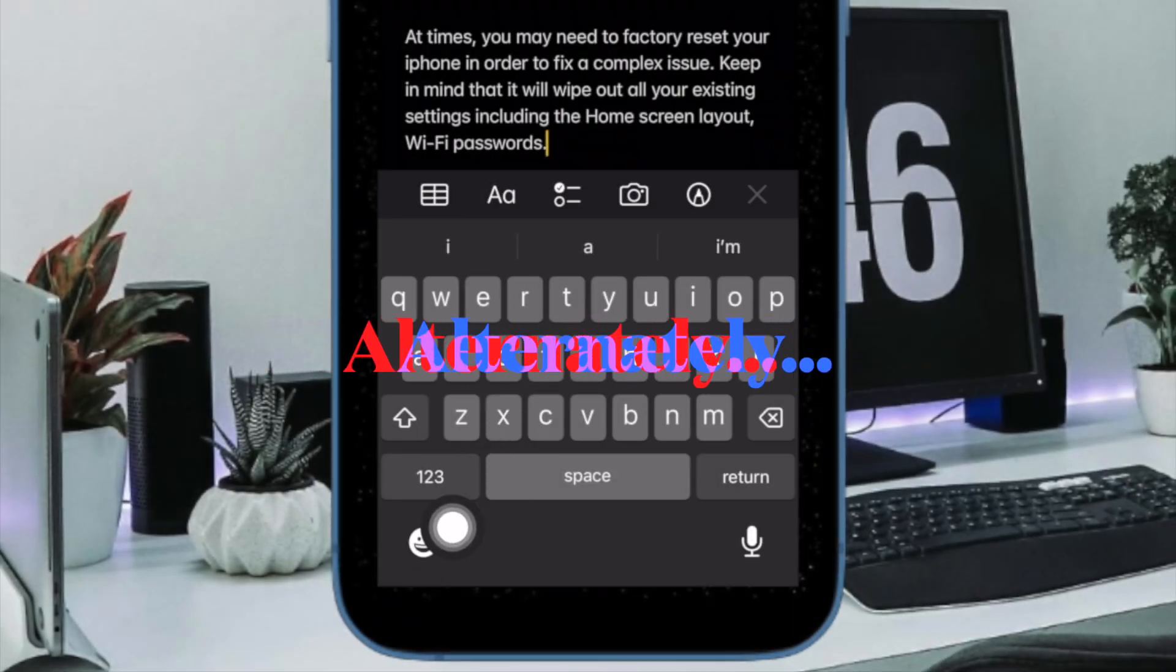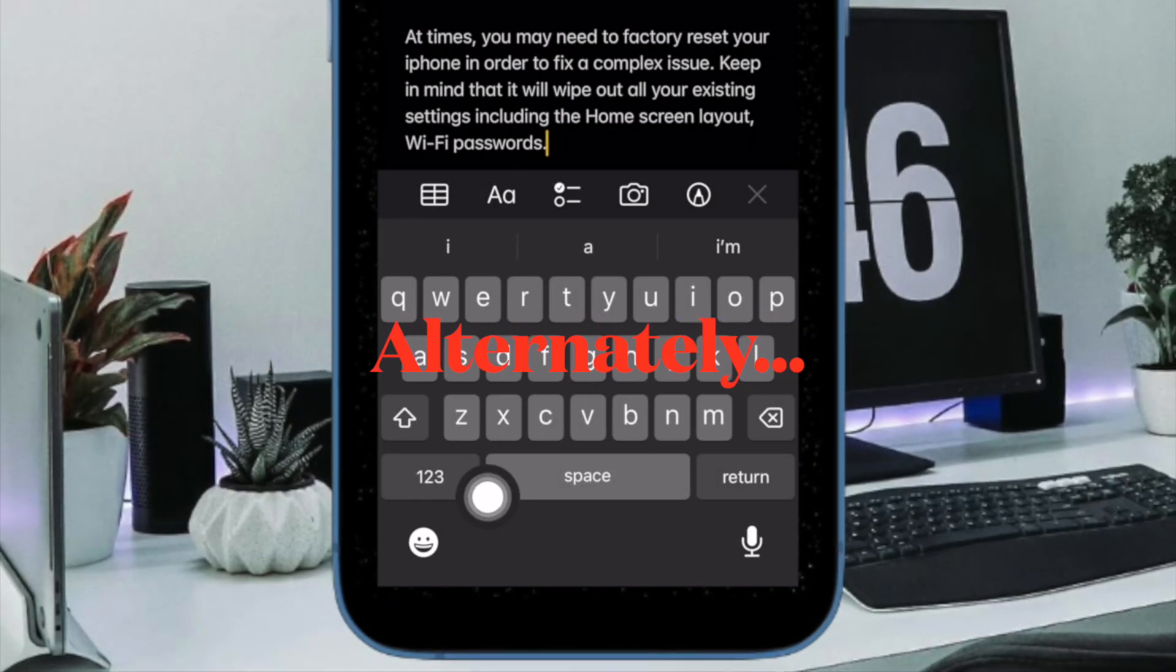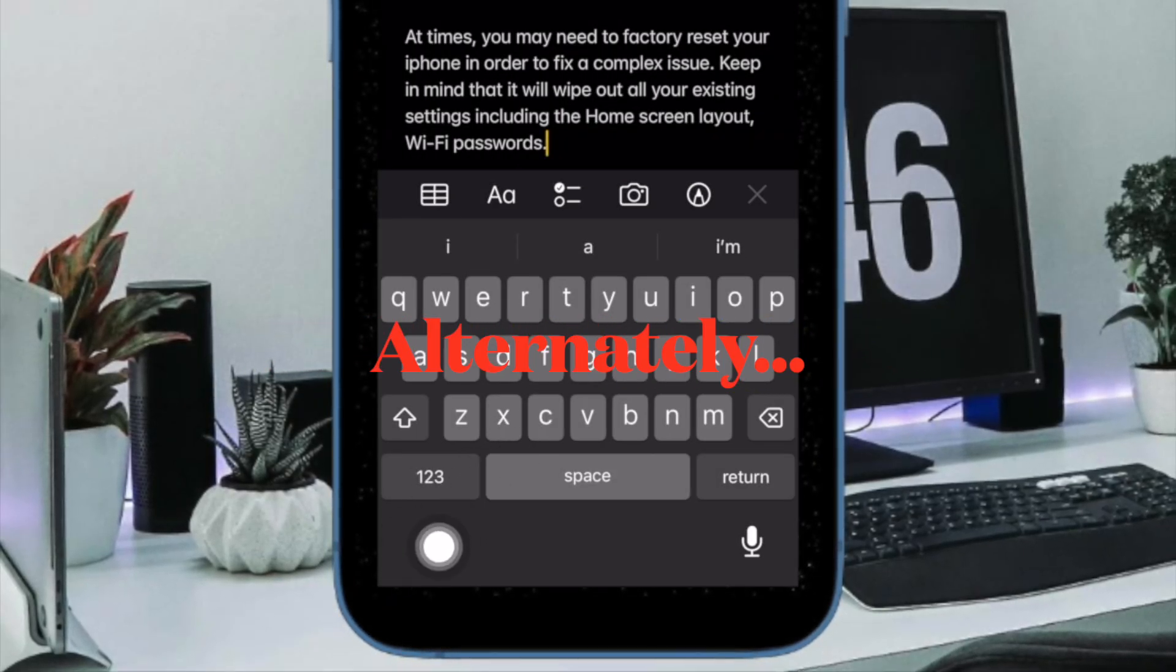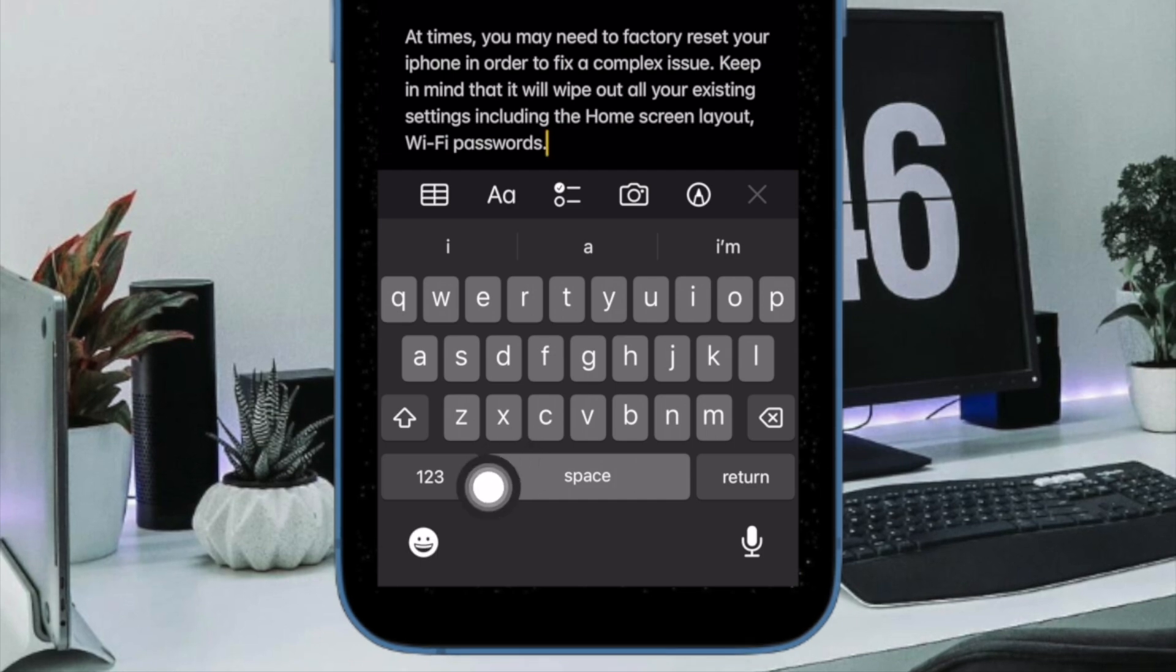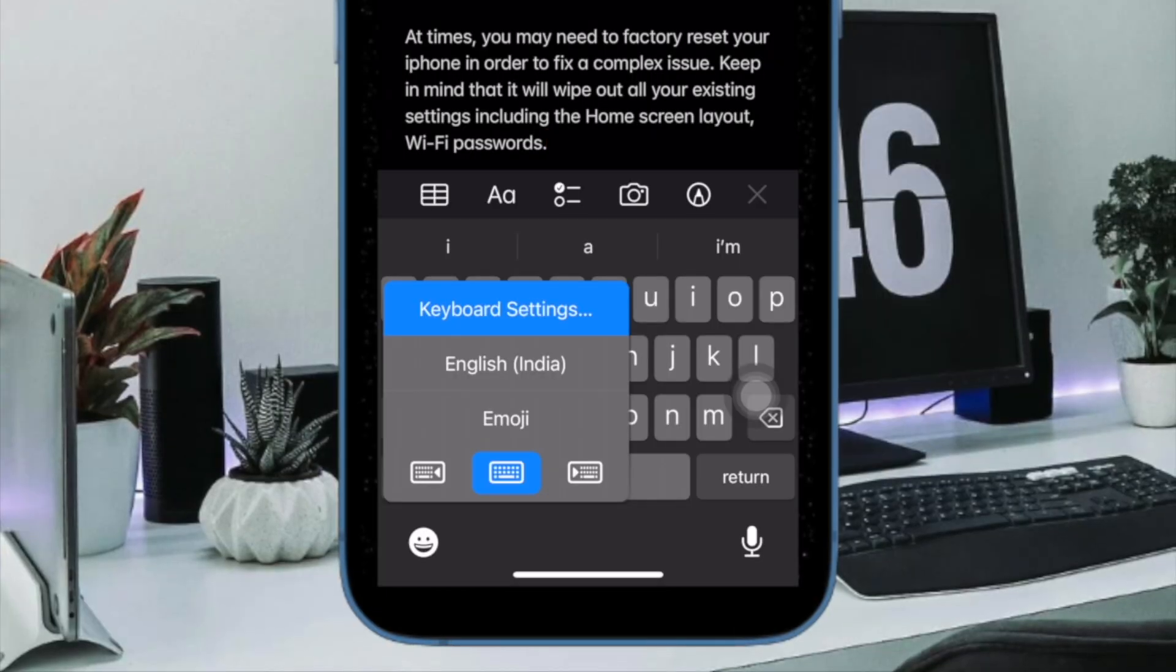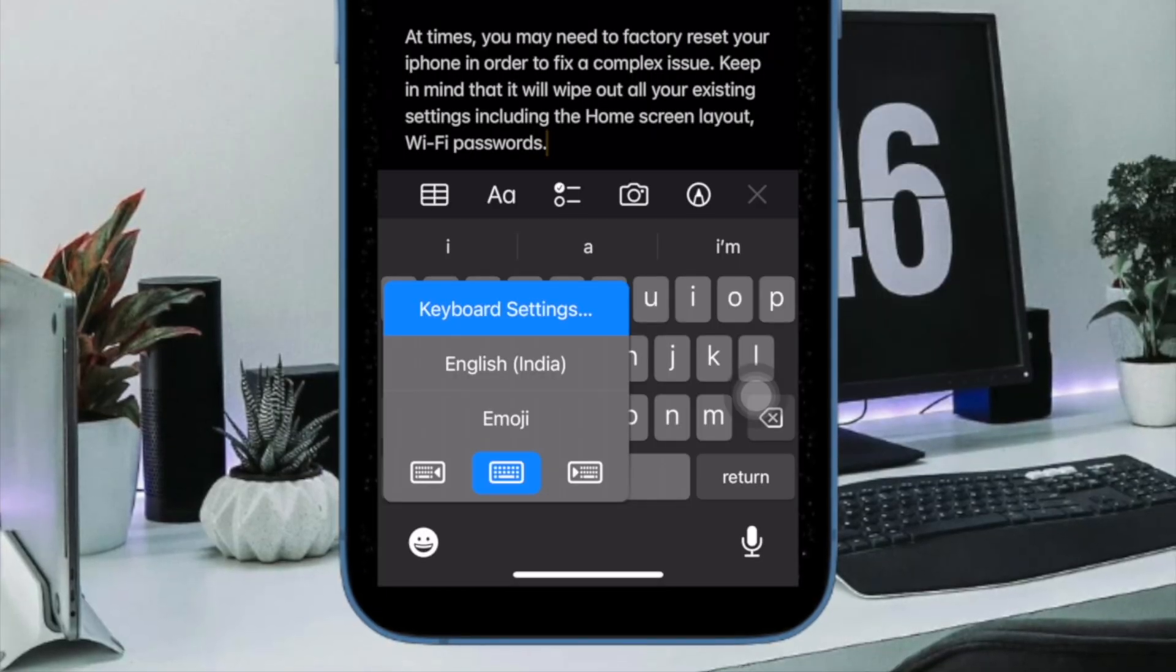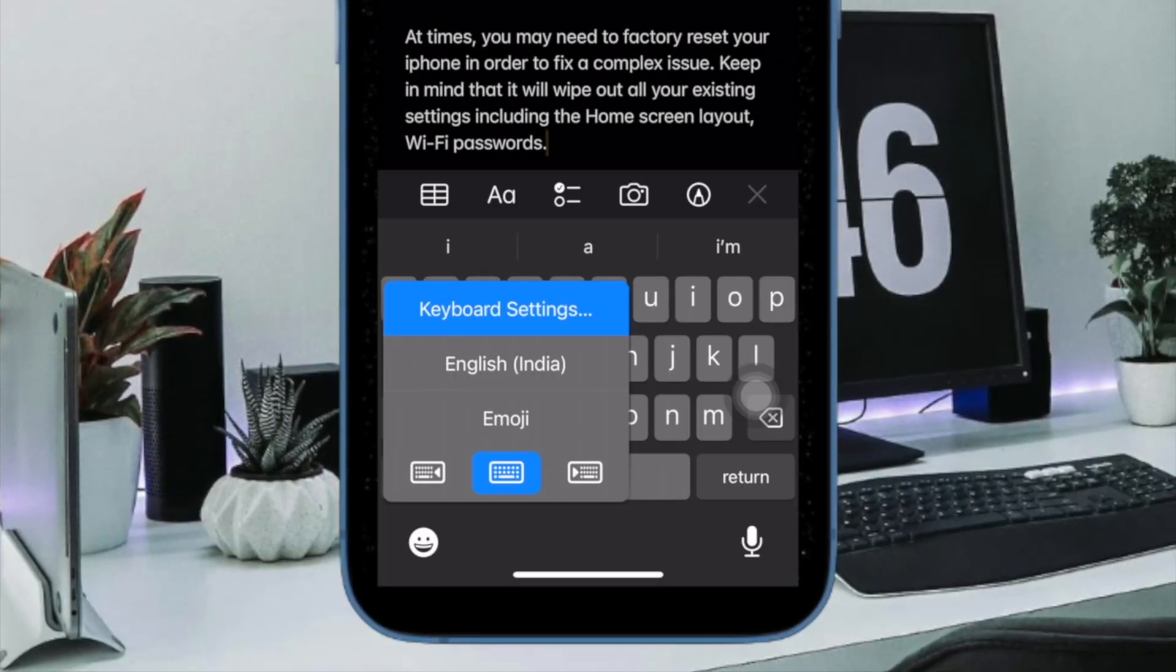Alternately, you can touch and hold the globe or the emoji icon at the bottom left corner of the software keyboard and then choose keyboard settings in the pop-up menu.